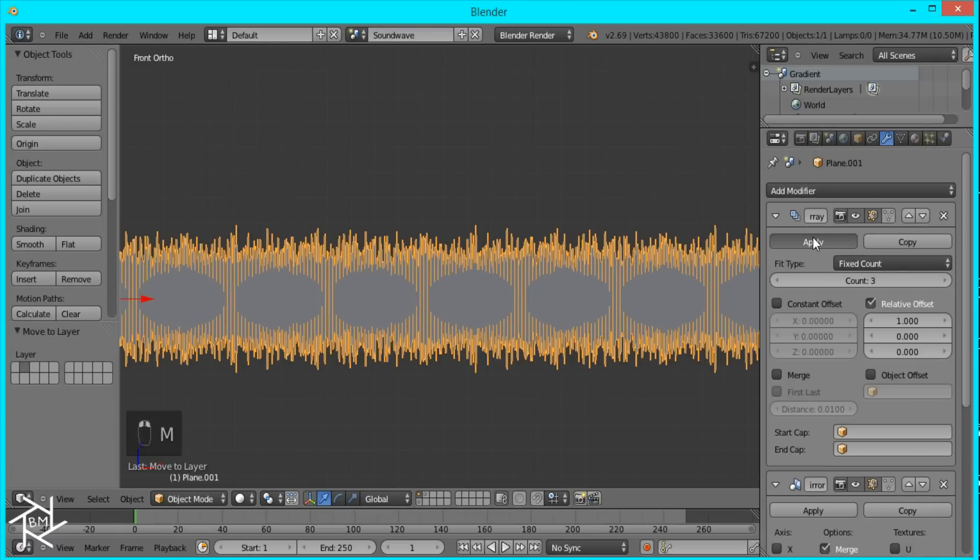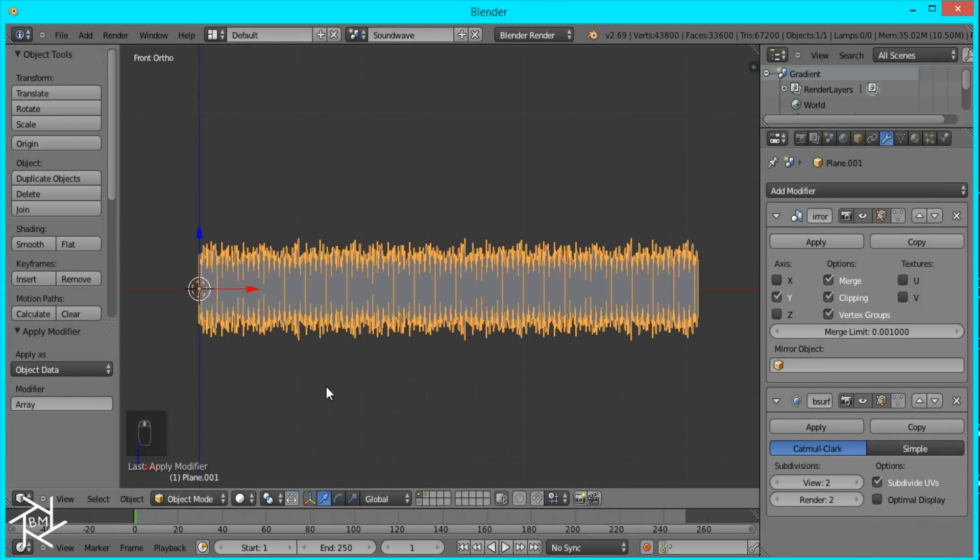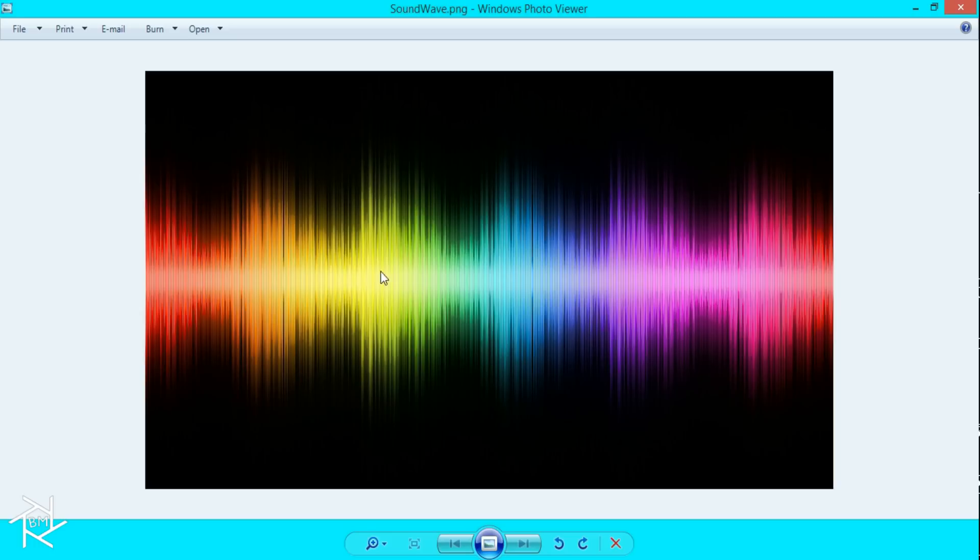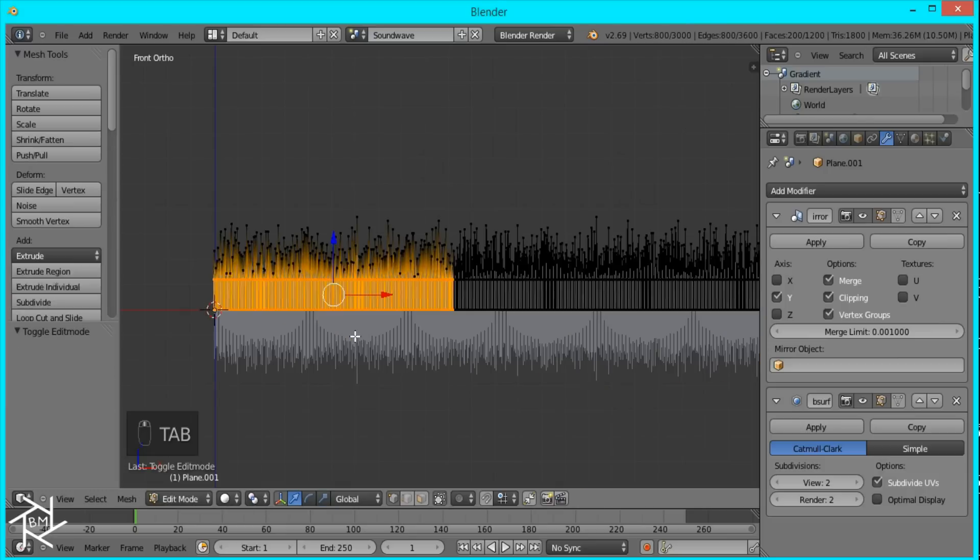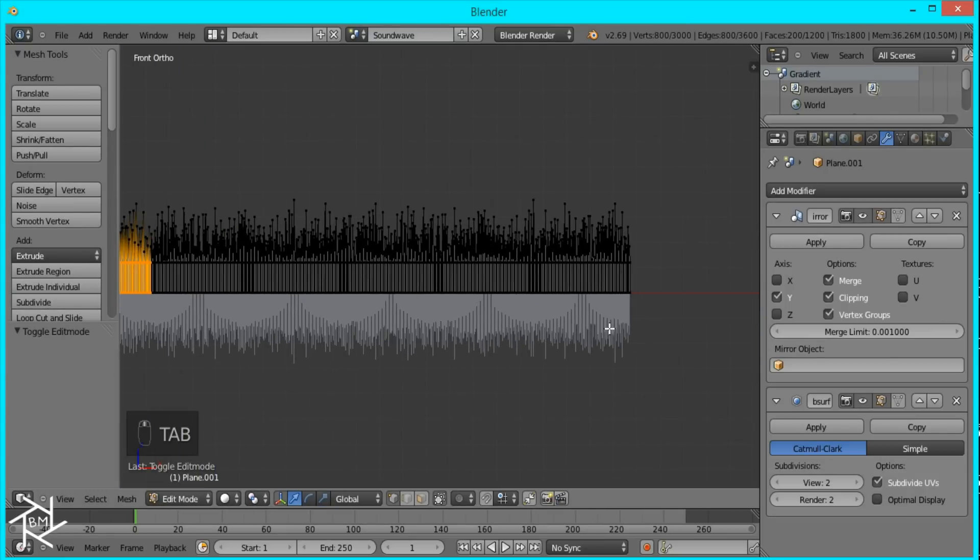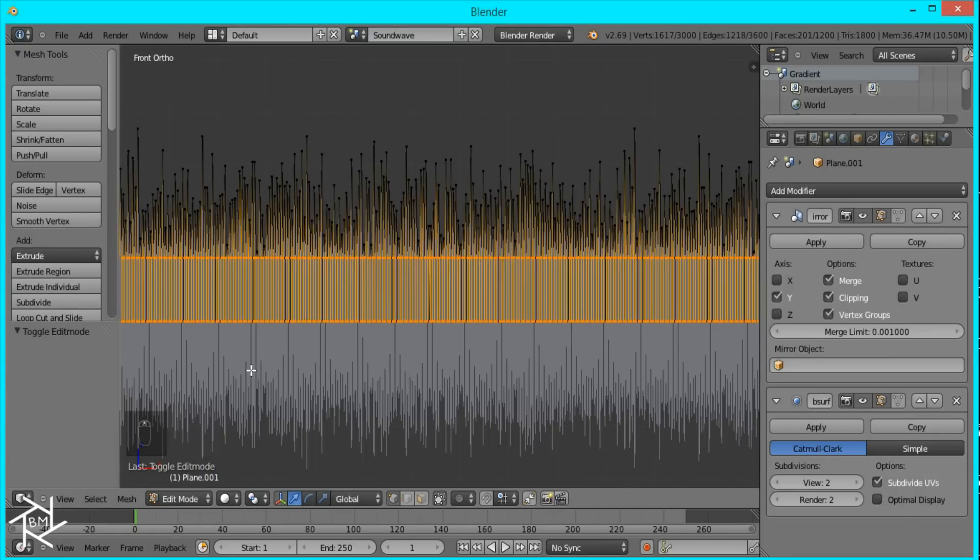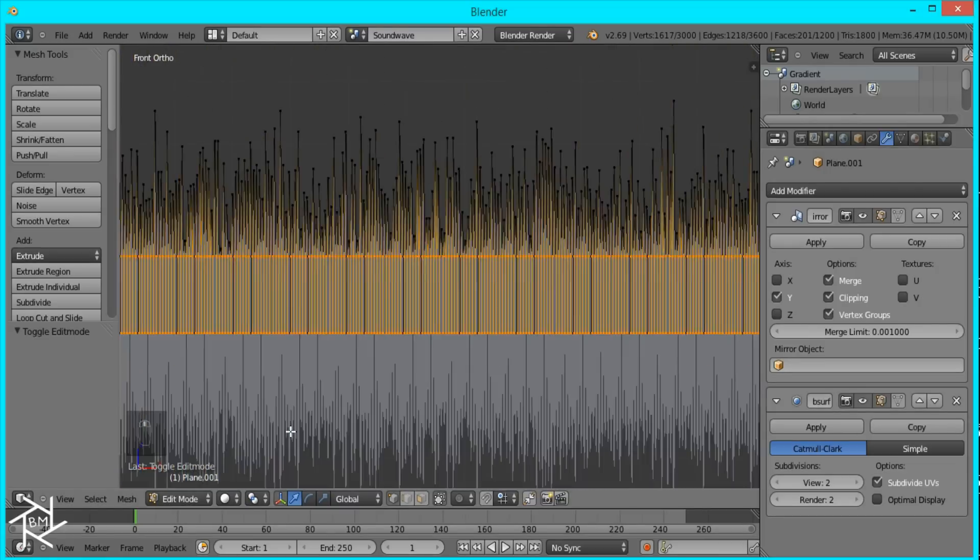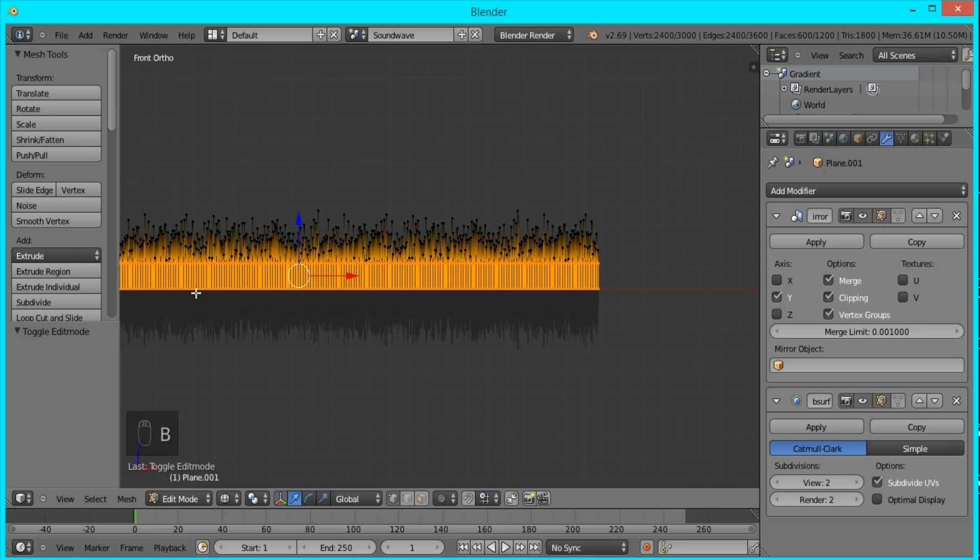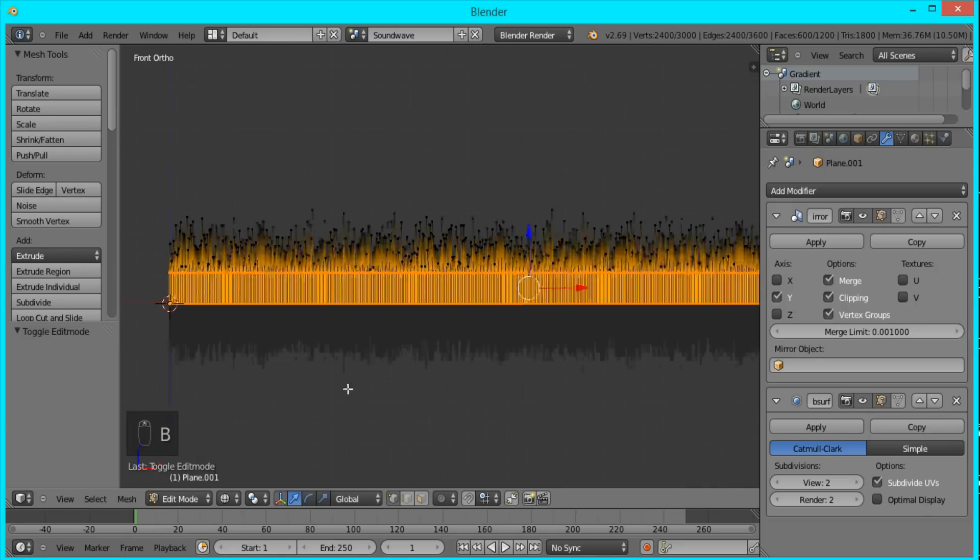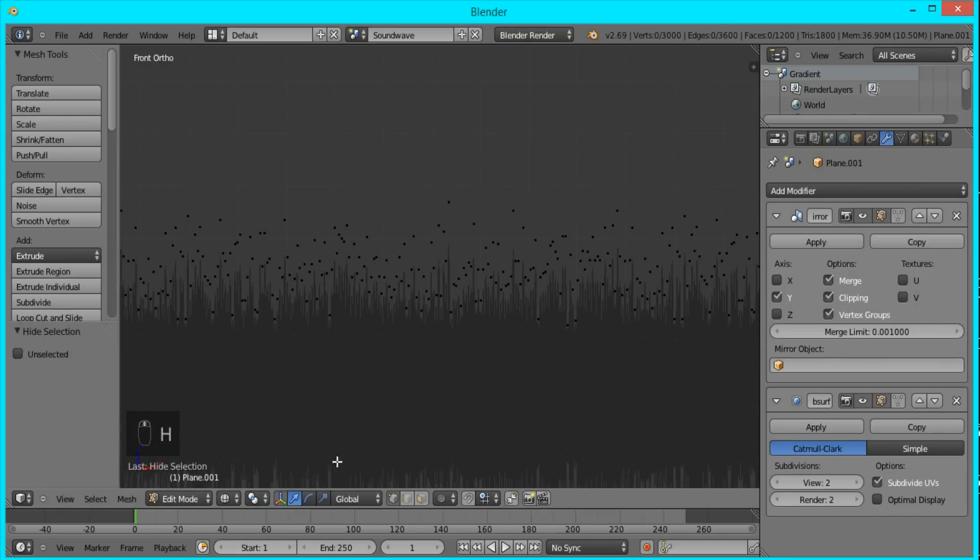And I'll apply the array modifier. Now what we're going to do is create some motion effect by using the proportional editing tool. So I'm going to tab into edit mode, select these bottom vertices again just so we can hide them and we don't edit them by mistake. I'm going to go into wireframe view to make sure they're all selected, otherwise we might not get them all selected.